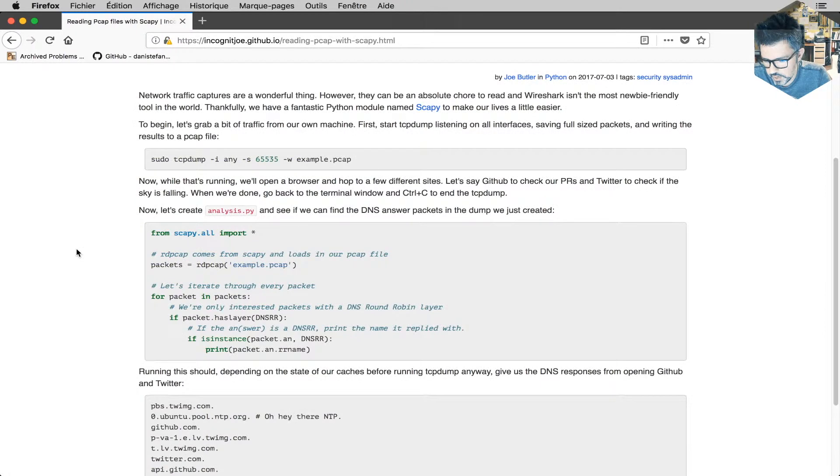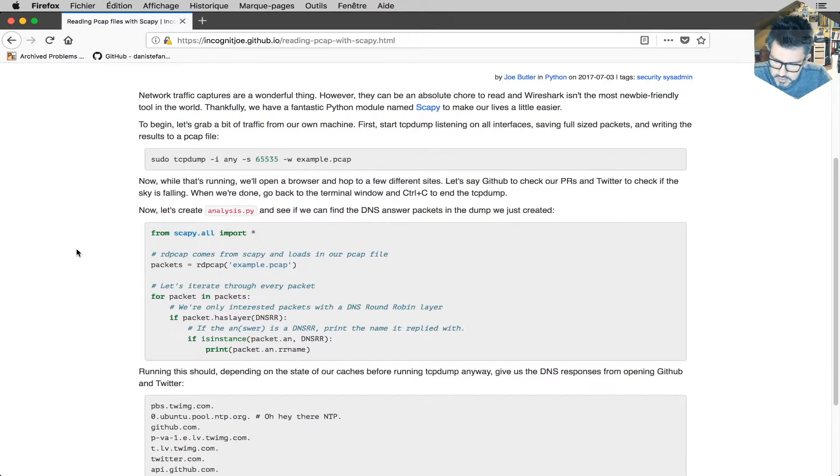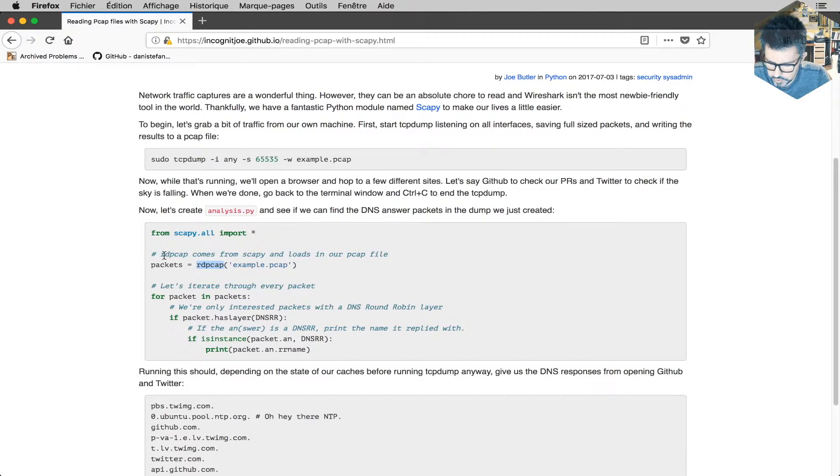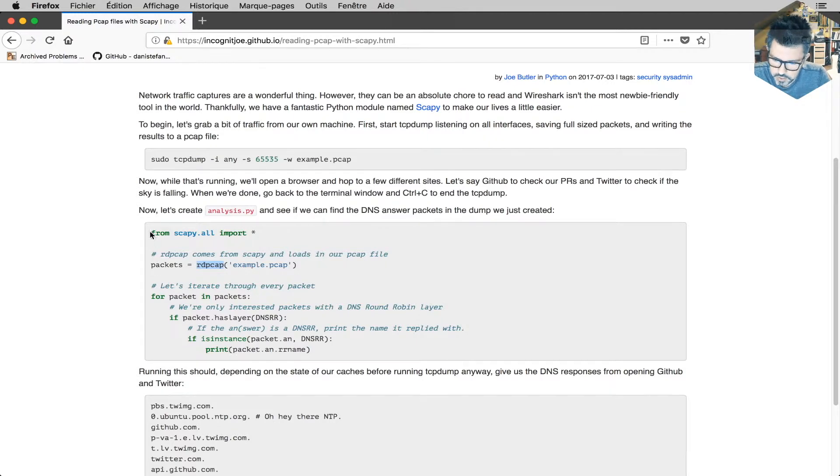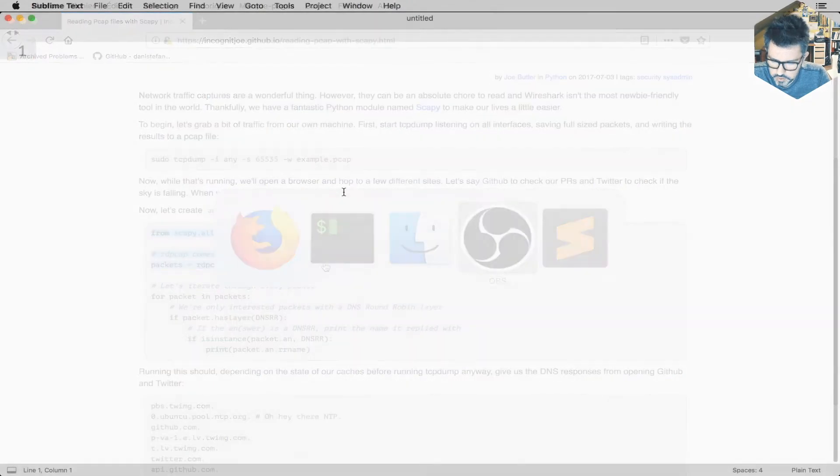Scapy is a library used for creating packets and apparently it has also a way of analyzing the packets. So I'm probably going to use this feature which is called rdpcap and then returns me a list of packets which definitely looks like what I'm looking for. Okay, so I'll borrow this for the moment.